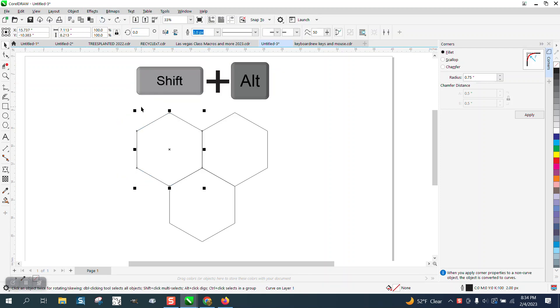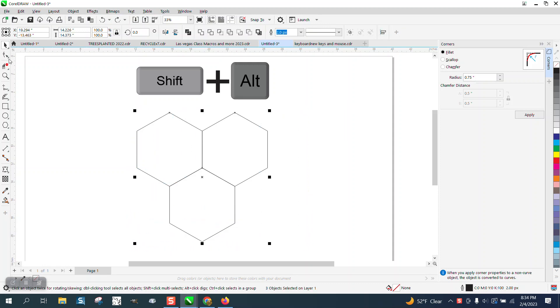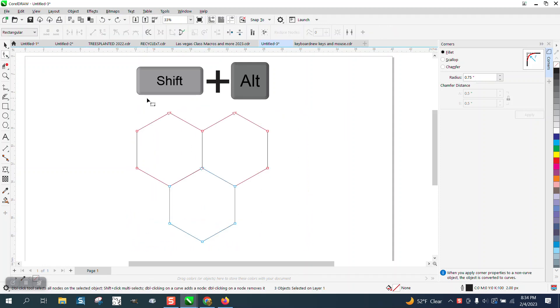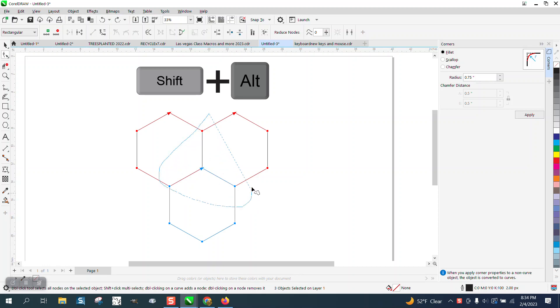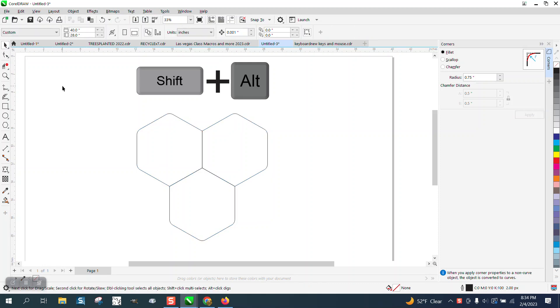If you take your pick tool and select everything, then take your shape tool and select everything. If you hold down the shift and the alt key, you can draw a marquee around these and deselect them. Then you can round off those corners.